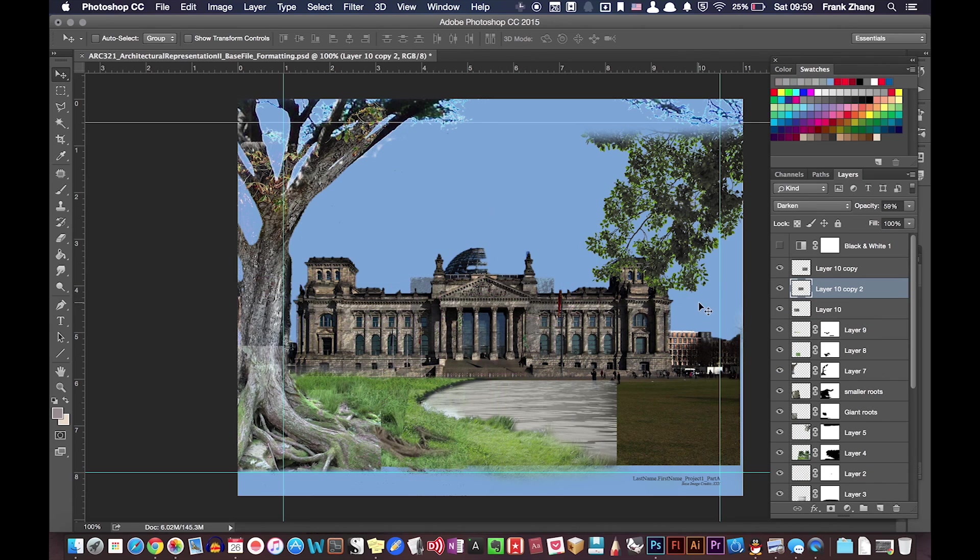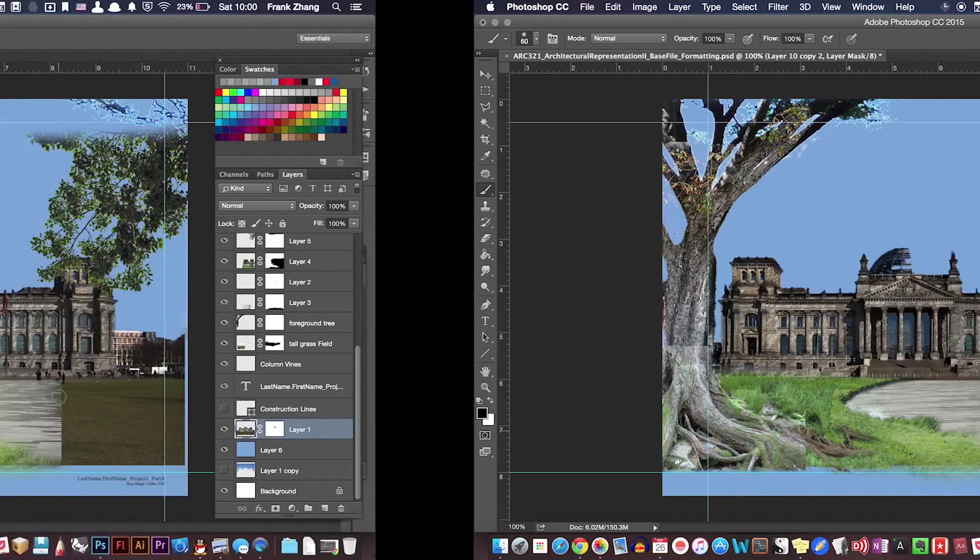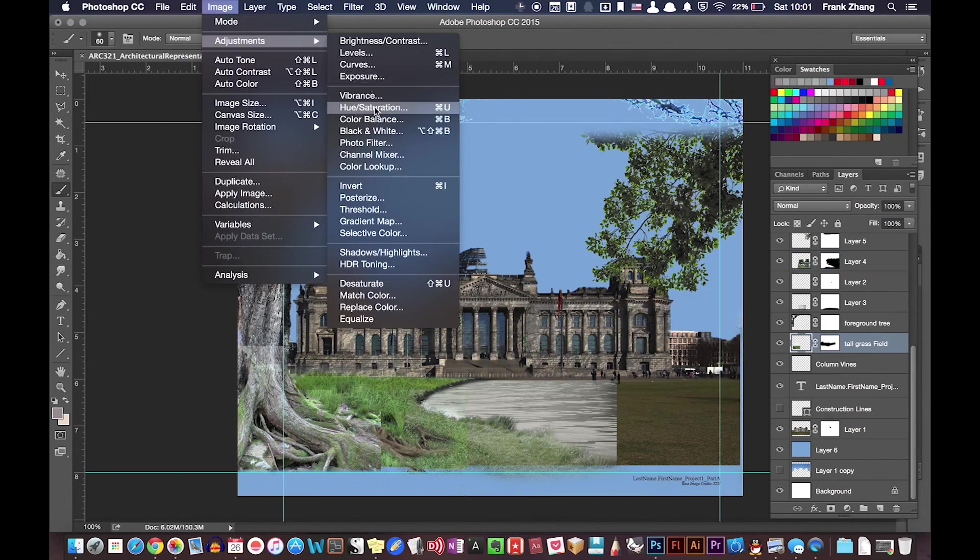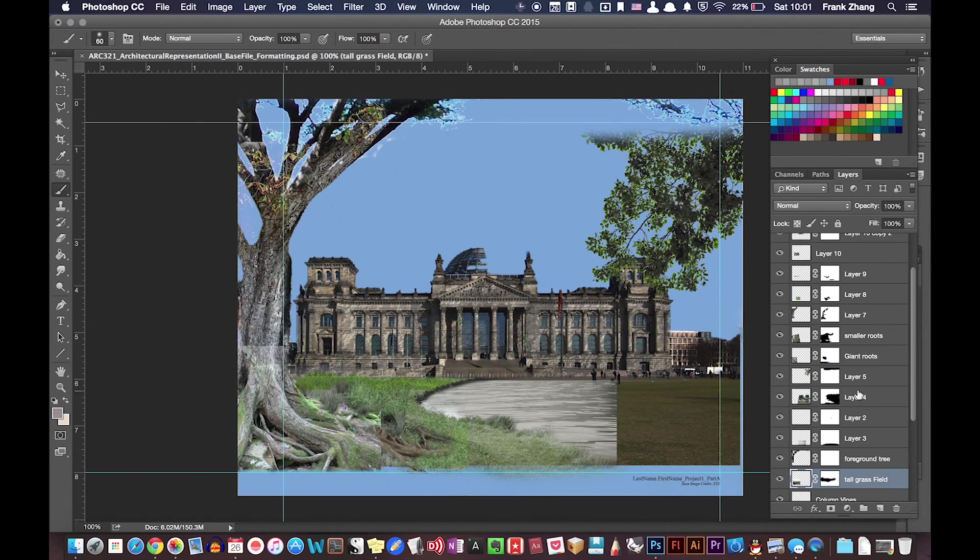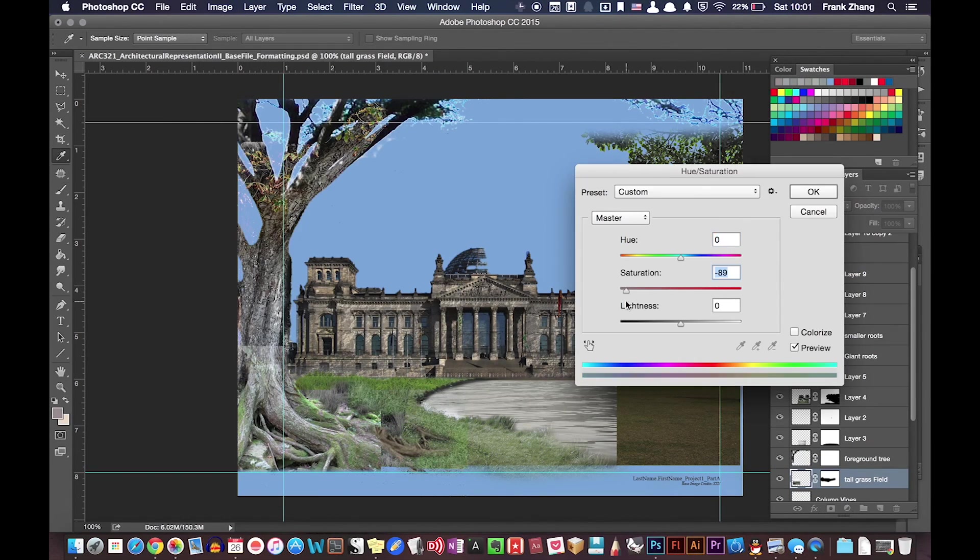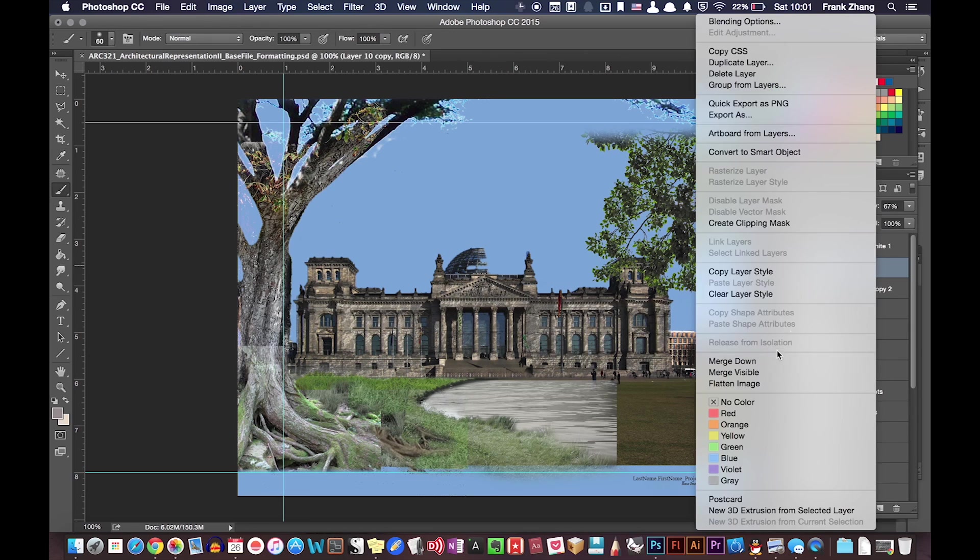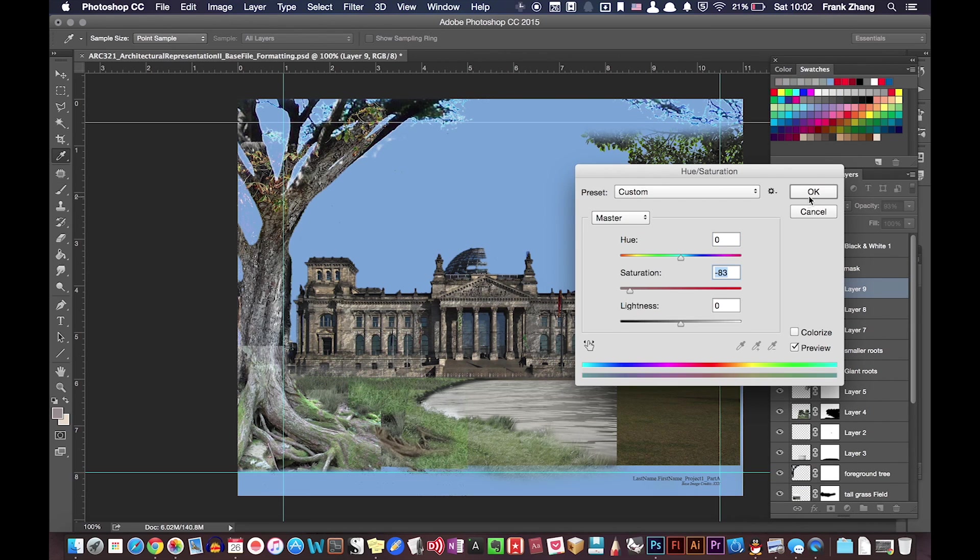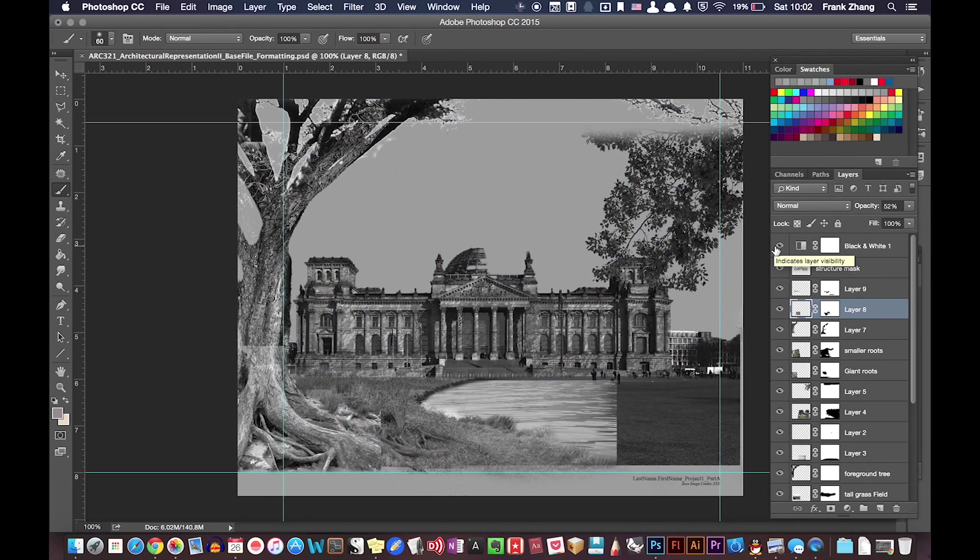This gave the facade a believable old masonry look. Later I found the color of my foreground grass field too fresh to fit in the bleak color scheme I was going for, so I blended my grass images into my composition better by tweaking the hue and saturation sliders.